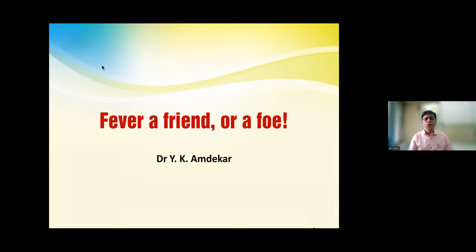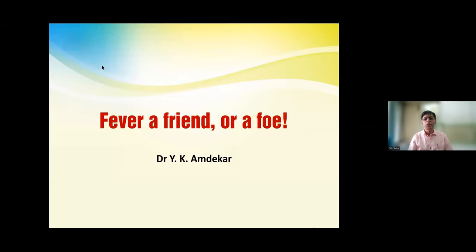He is a practicing pediatrician for the last 50 years — almost half a century. He is currently a visiting consultant to SRCC Hospital Mumbai, and has been faculty at Grant Medical College, JJ Group of Hospitals, and the Institute of Child Health, Mumbai. He has also been the past president of the Indian Academy of Pediatrics. No issue of GP Clinics has gone without his article in the last 12 years — that is almost 144 issues — showing the kind of commitment, consistency, and perseverance he has towards education and teaching.